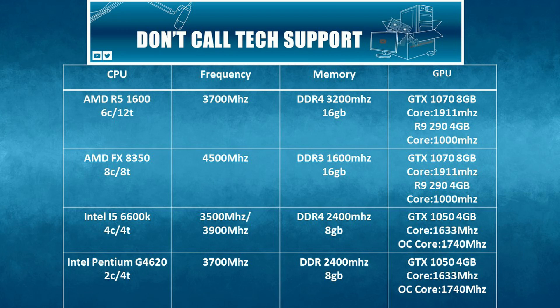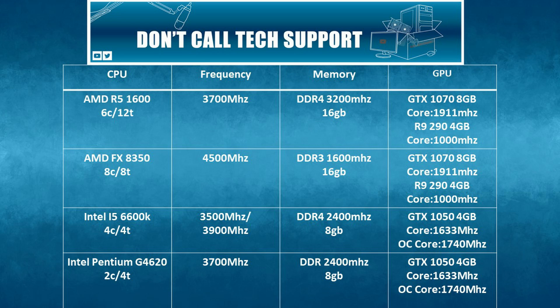First up is the GTX 1070 which was paired with the AMD Ryzen R5 1600 at 3.7 GHz and AMD FX 8350 at 4.5 GHz.